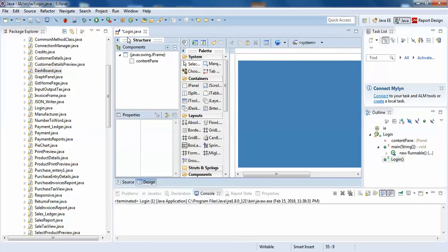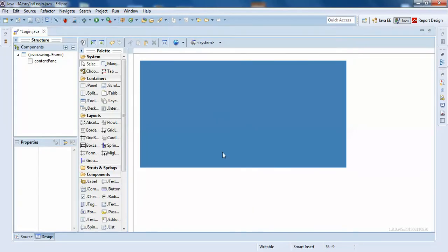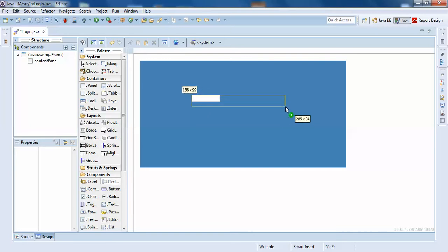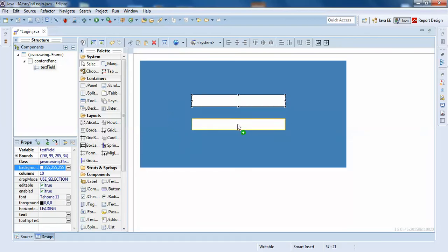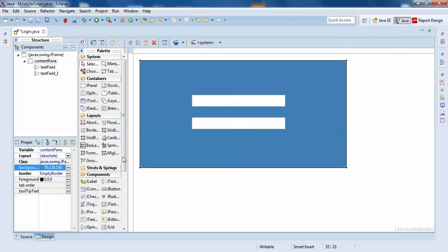I'll double-click to make it look — got it. So I'll just add two text fields here, and I'll add one more text field here.